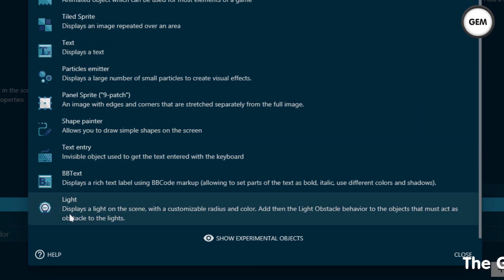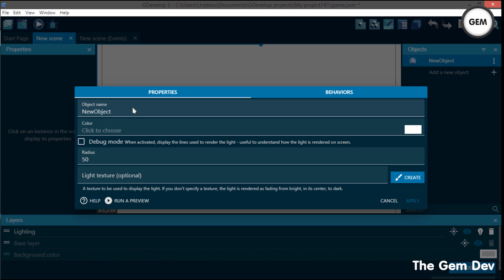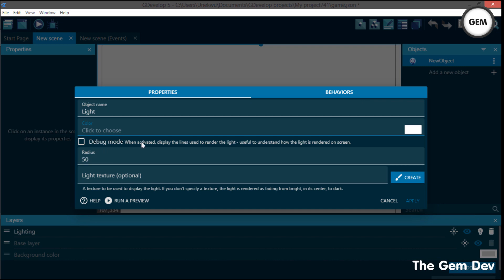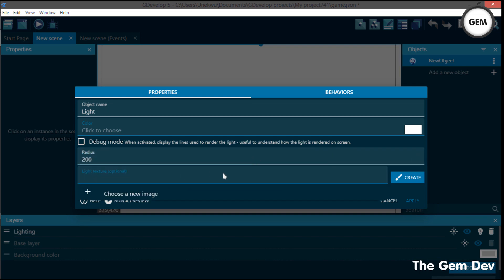The light object displays light on the scene with a customizable radius and color. There's also a light obstacle behavior you can add to objects so they act as obstacles to the light. Let's select the light object — I'll name it 'light.' You can select the color (white works), enable debug mode to display the lines used to render the light, and set the radius — let's go with 200.